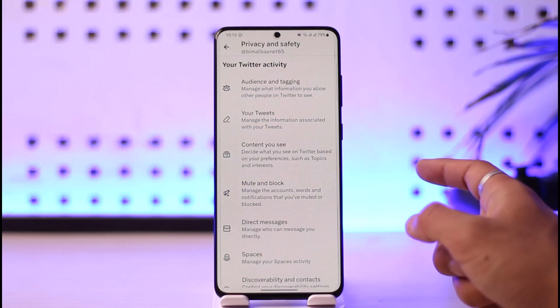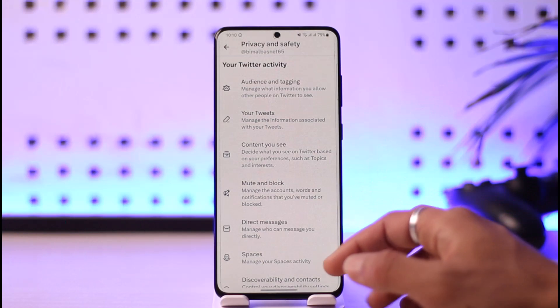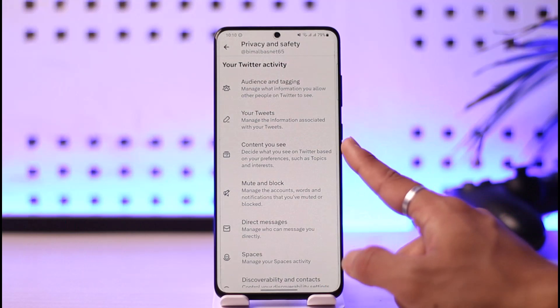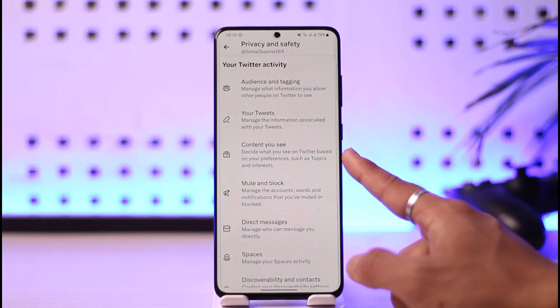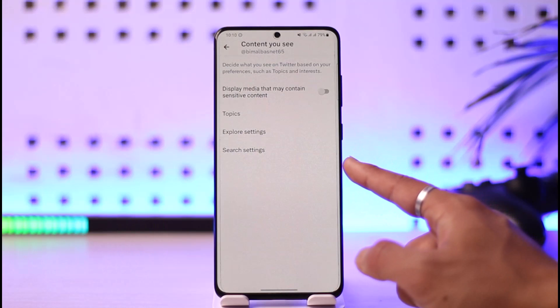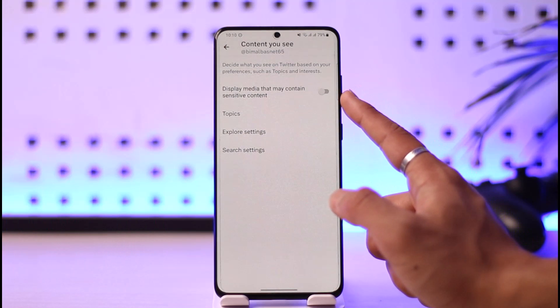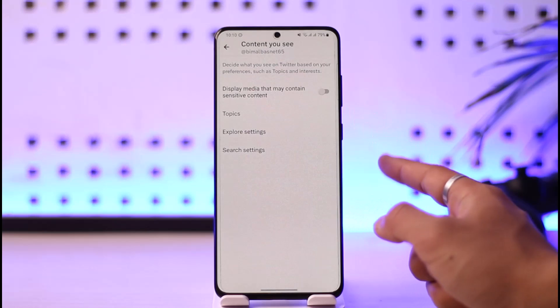Once you go to Settings and Support and then come over to Privacy, you'll find all these options. If you scroll, you'll find the option called Privacy and Safety — just tap on that. Once you tap on Privacy and Safety, you'll find the option called Content.